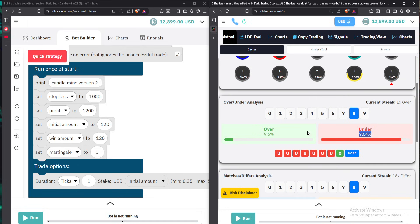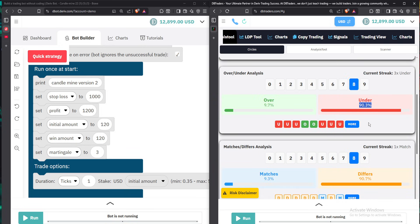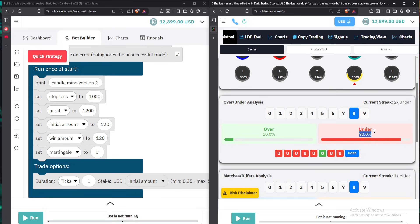Now that you've set volatility 10, 1s, under eight, you wait for the signal. You can either wait for this percentage to start increasing, or wait for the tick at the red triangle to land on eight and then press run. Also importantly — if you're trading under eight, this percentage should always be above 90%. If you see it has gone below 90%, it signifies something is happening and the market power is moving away from under eight, so it is a sign not to enter at that point.